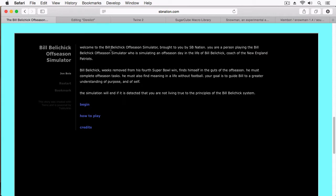It's called Bill Belichick Off-Season Simulator, and this is brought to you by SB Nation. It's a humorous take on Bill Belichick. If you don't know who Bill Belichick is, he's the head coach for the Patriots. He's known to be somewhat, shall we say, a determined person, and this sort of makes fun of him.